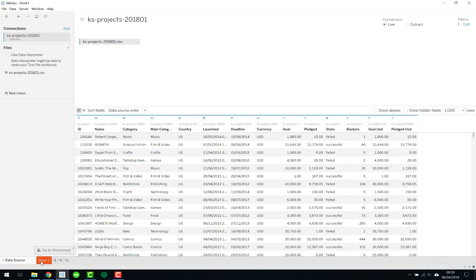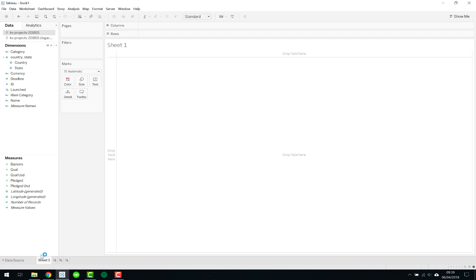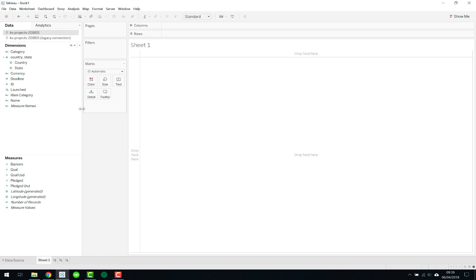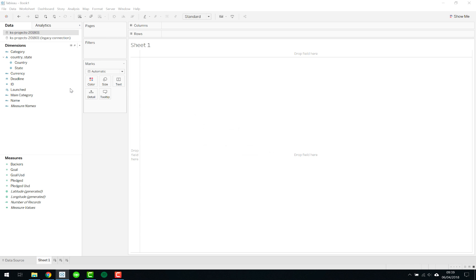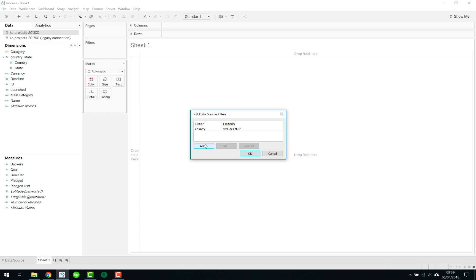There's another way also once we go into the actual sheet. As you would note here we've got both connections, we'll just work with the one and we can straightforward go into our data source here as well and say edit data source filter which is a much quicker way of adding the data source filter.